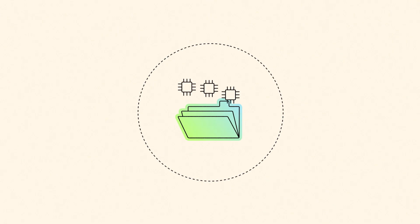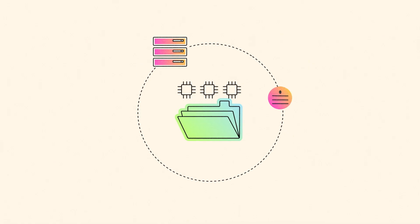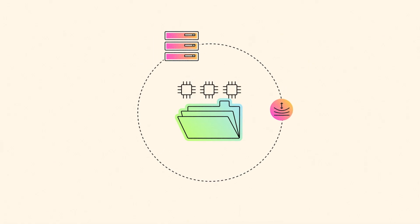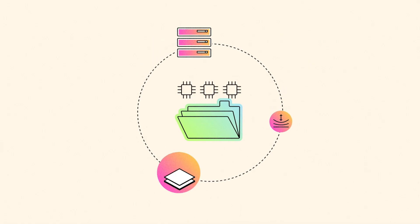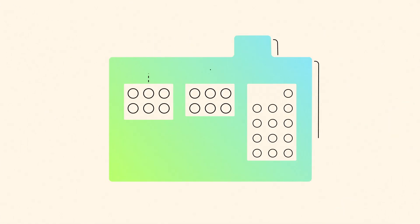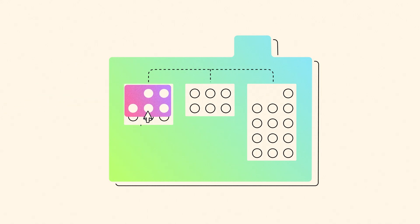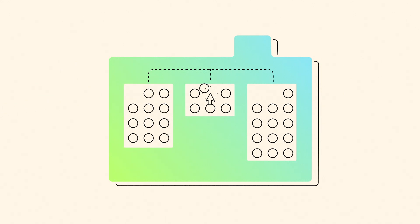FSx Intelligent Tiering combines the familiarity of NAS with full elasticity and intelligent tiering. It automatically grows and shrinks to fit your dataset as you add and delete files, optimizing costs by moving data across tiers.